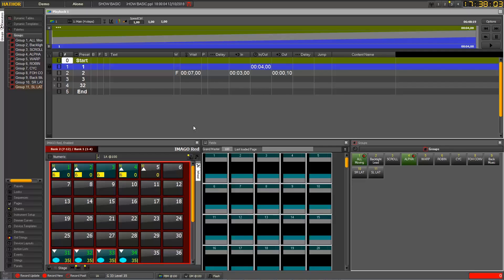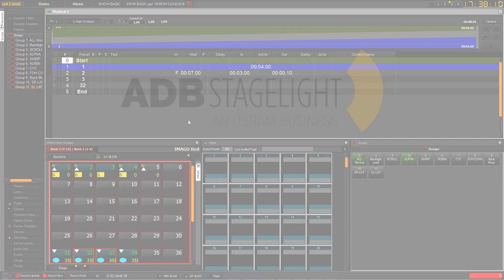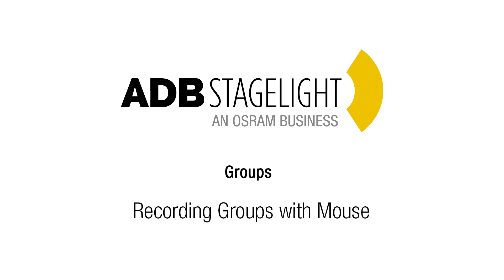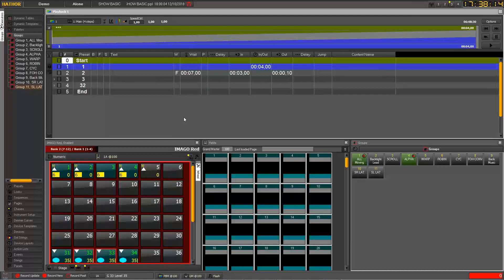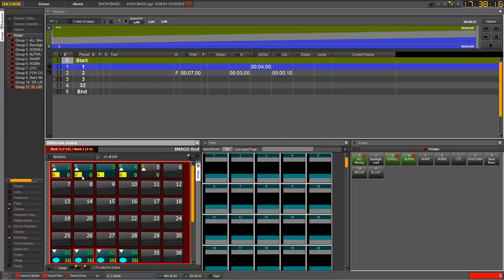We're going to see how to record groups and use them through different kinds of containers. To create a group you need to select channels by all the ways we've already seen in previous tutorials, and then there are different ways to proceed. Let's do it first with the mouse.